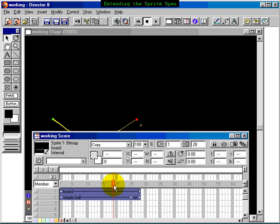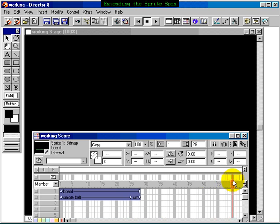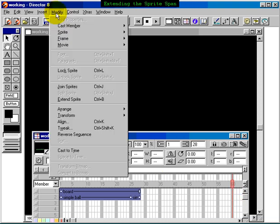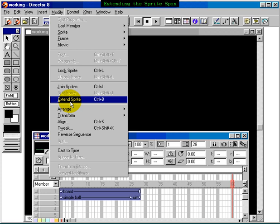Now we position our playback head at the point where we want our sprites to be extended to. We click Modify, and we click on Extend Sprite. That will extend both of those sprites to the 60th frame. Voila.